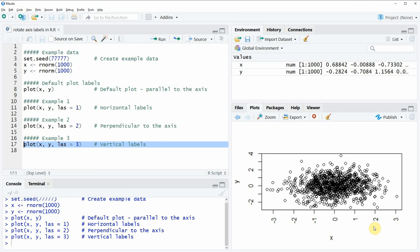Yeah, so this is basically what I wanted to show you in this video. However, if you want to learn more about the alignment and the rotating of axis labels in base plots in the R programming language then you could have a look at my homepage statisticsglobe.com. Because on the homepage I have recently published a tutorial on the rotating of axis labels in R. I will put a link to this tutorial in the description of this video so you could check it out there.